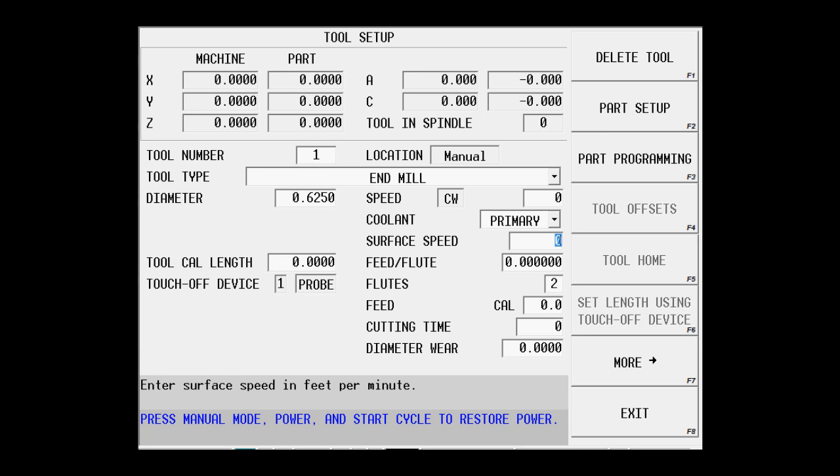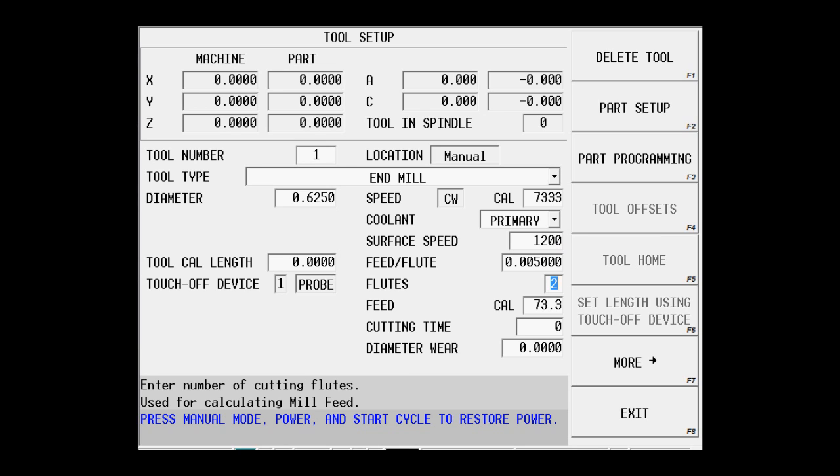My surface speed will be 1,200 surface feed, 5,000 feet per flute, 2 flutes for this tool. So now we have our tool set up.